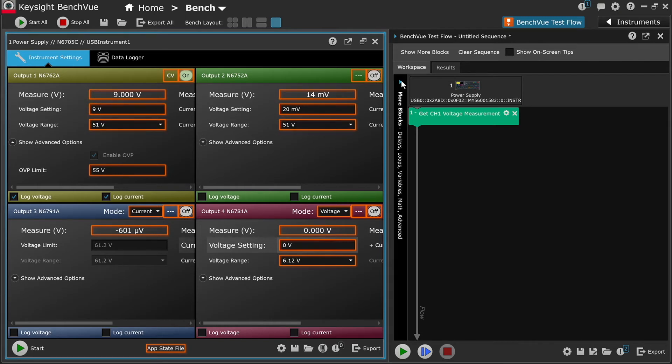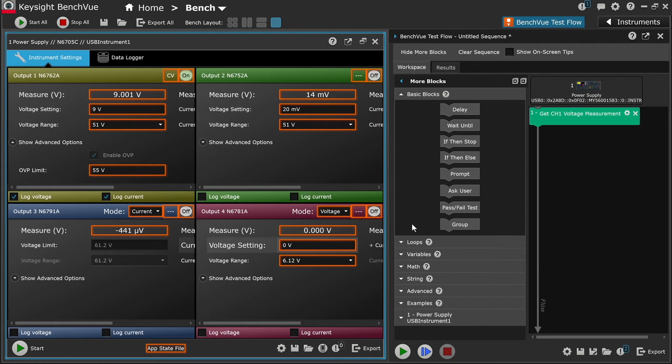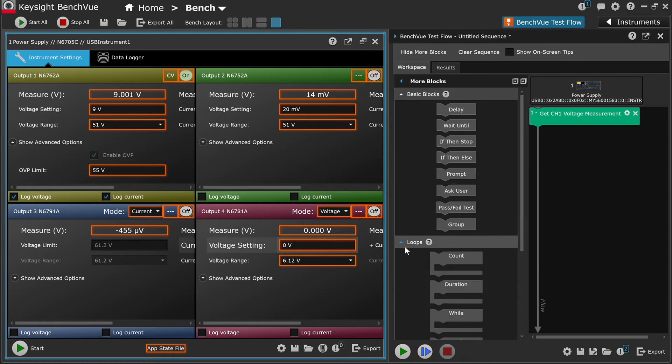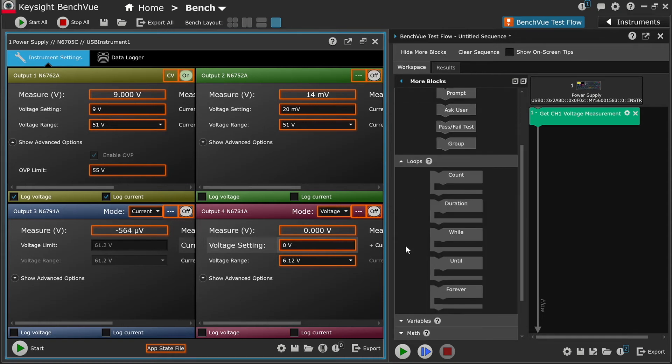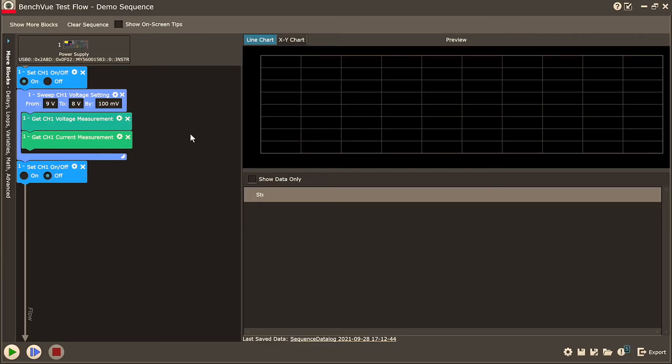In addition, the application comes with a wide array of functions that you can utilize to create complex test sequences. For this demo, I will utilize an existing test flow that I have created.